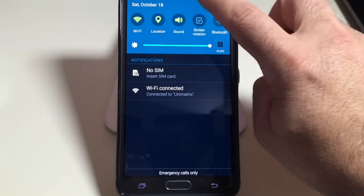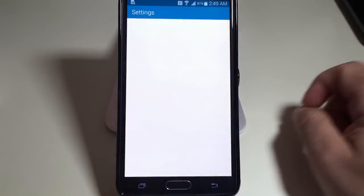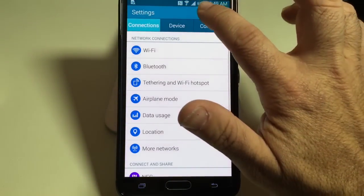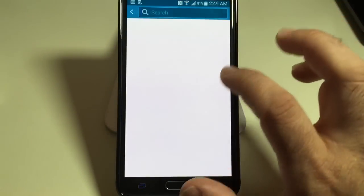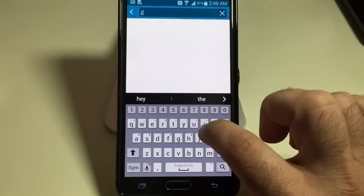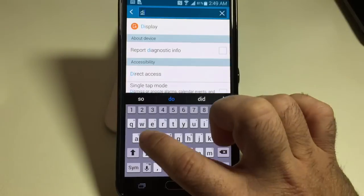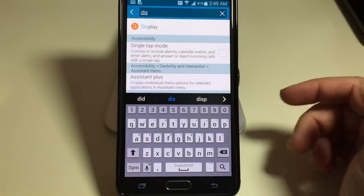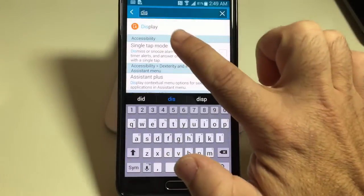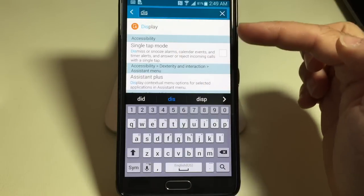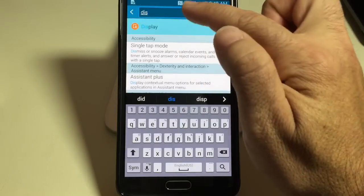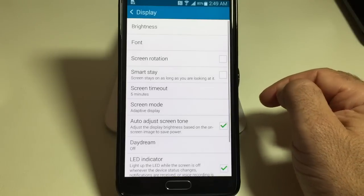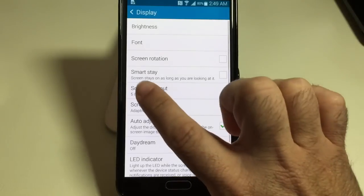What you can do is have the phone keep the screen on by watching you as you're using the phone. I went into my settings area, I'm going to type in 'display' and enable something called Smart Stay.